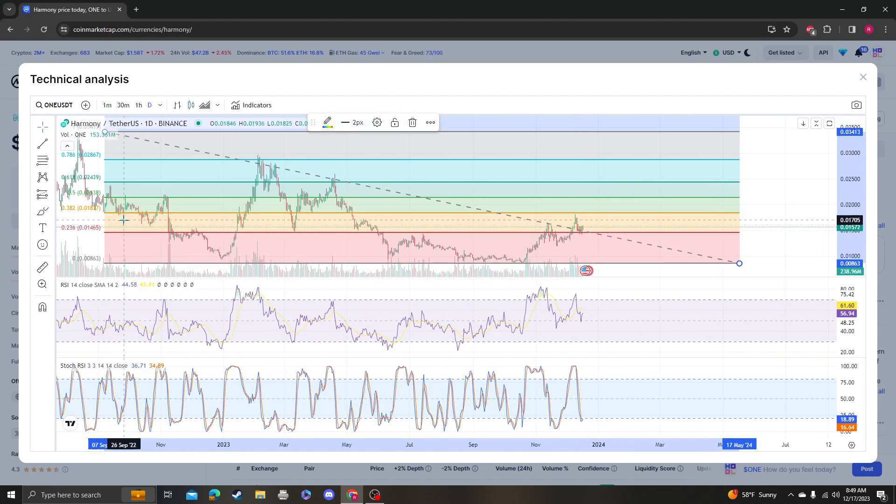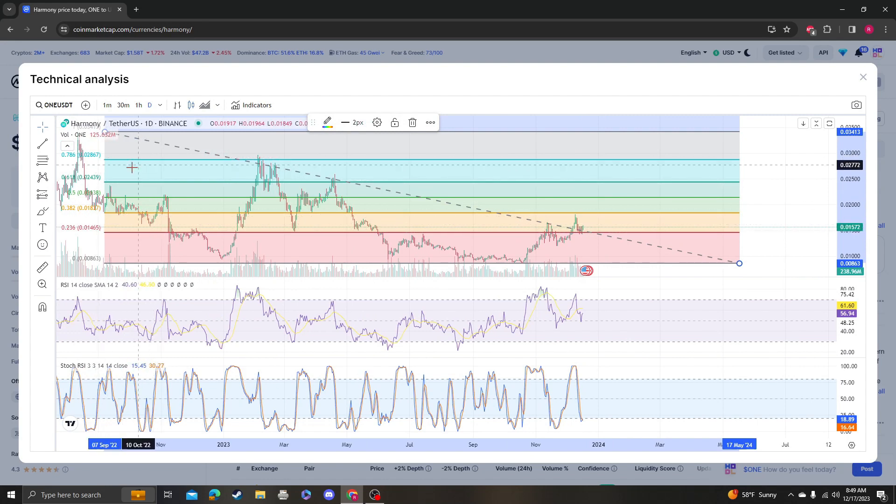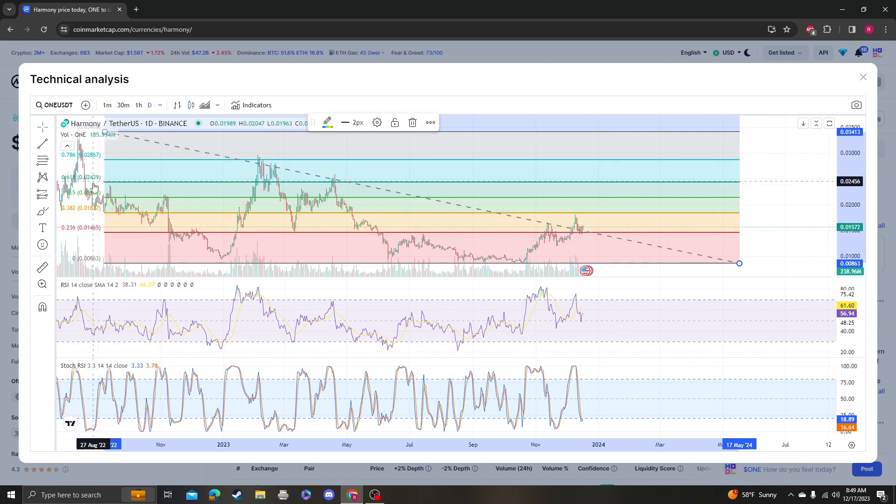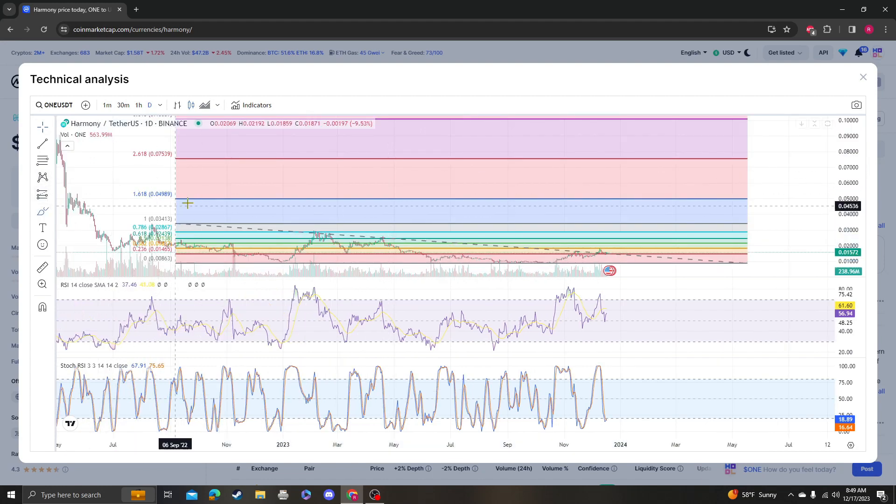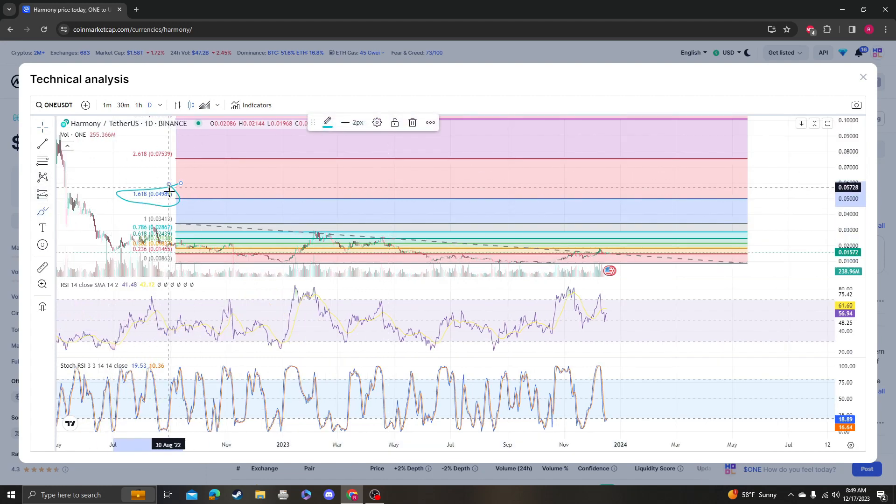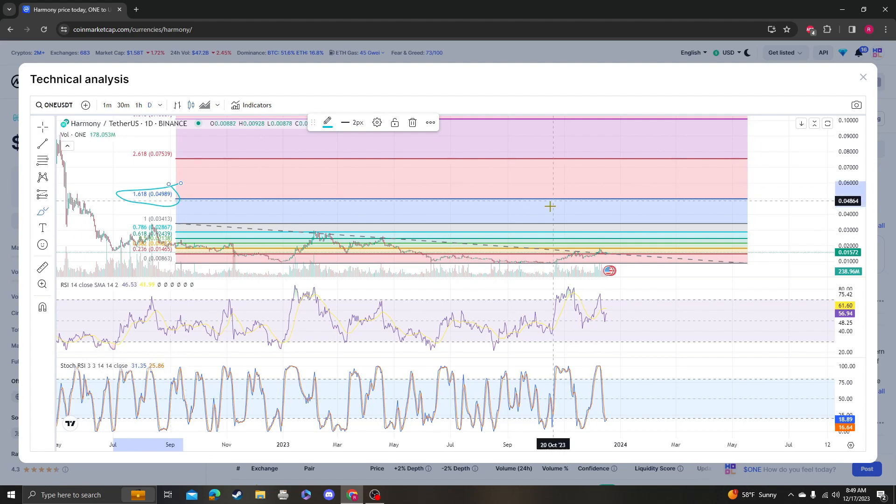you have 0.236 at 0.14. Once we get above 0.24 and 0.28, then we could look for a fast move up to the 1.618 at around 5 cents. So again, that's huge, but